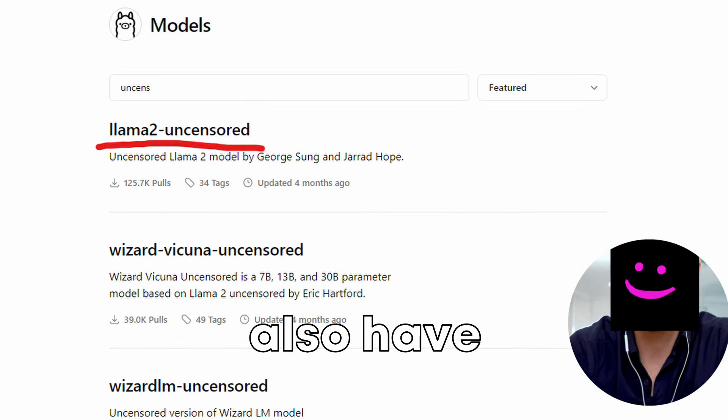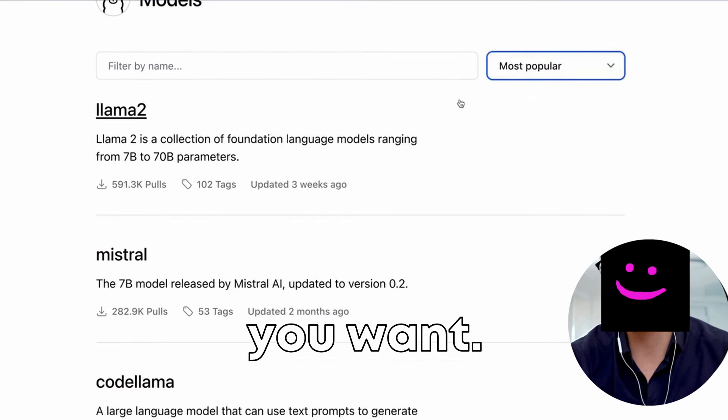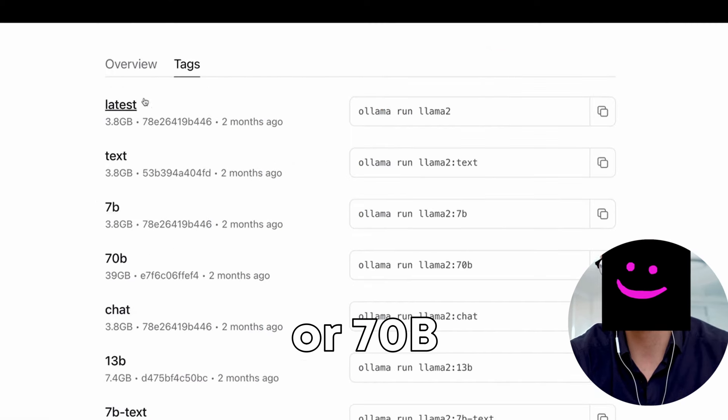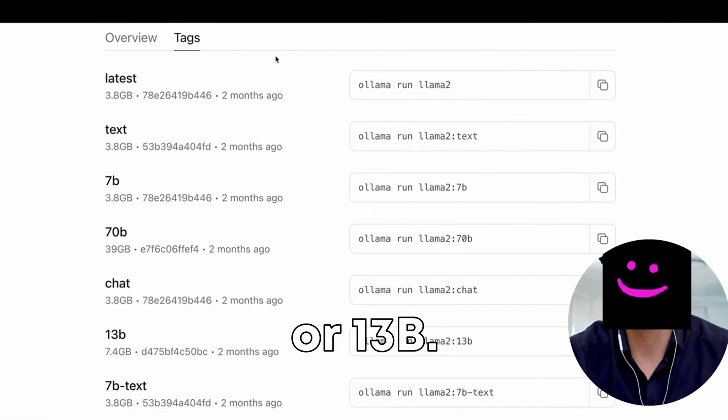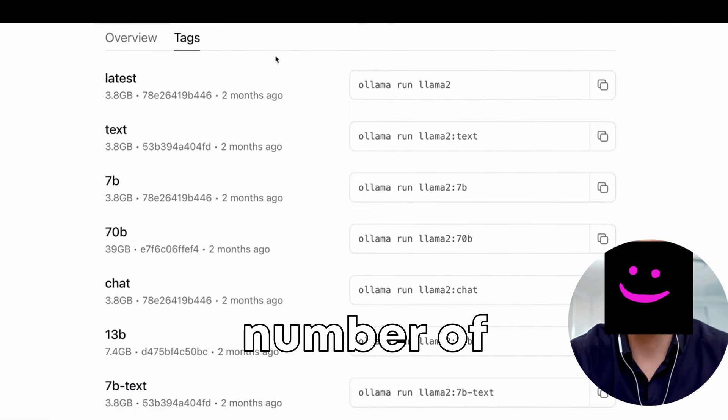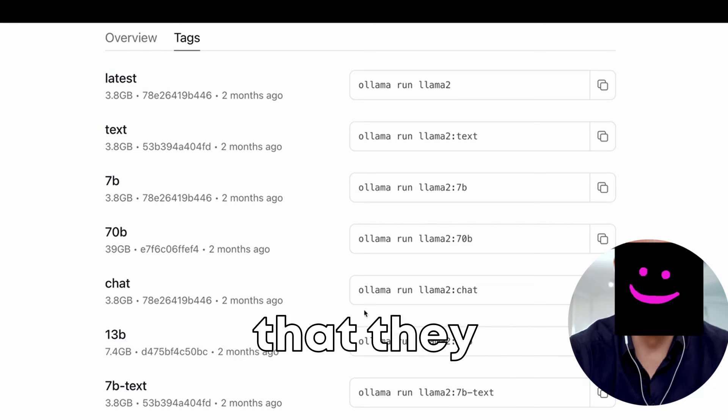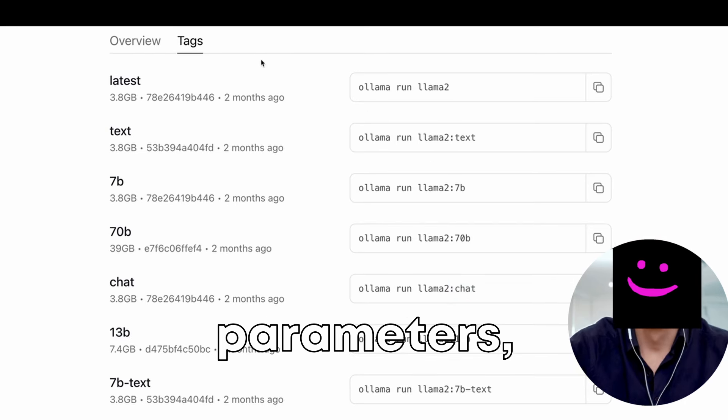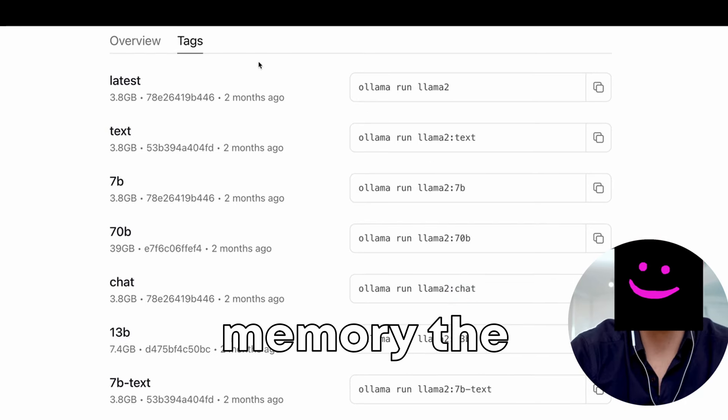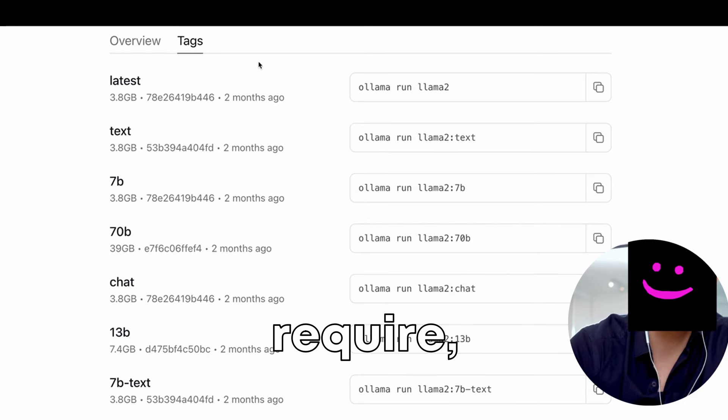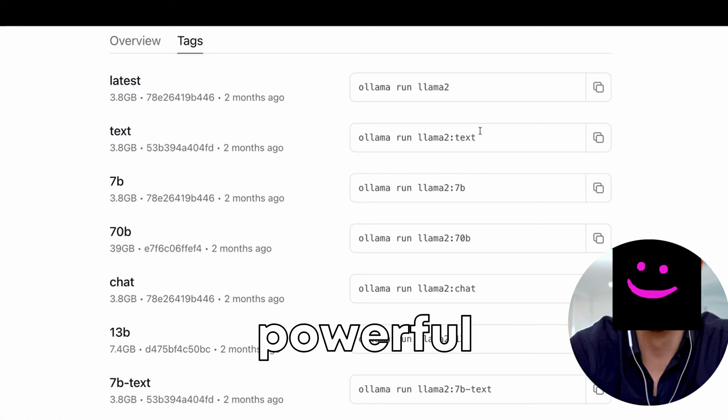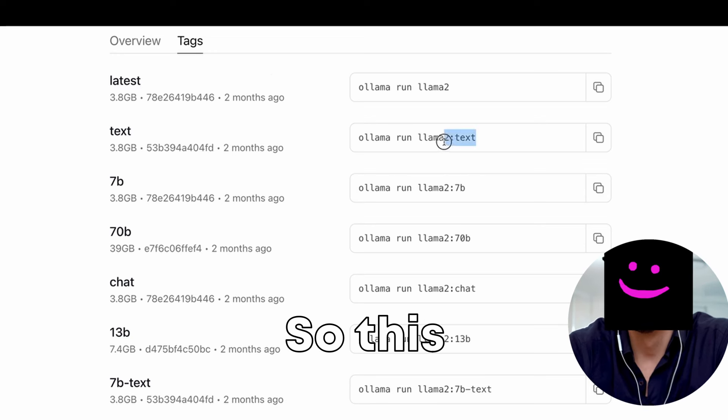Then they also have variants depending on the size that you want, so 7B or 70B or 13B for the number of parameters that are in the model. The more parameters, the more memory the model will require, but also the more powerful the model will be.